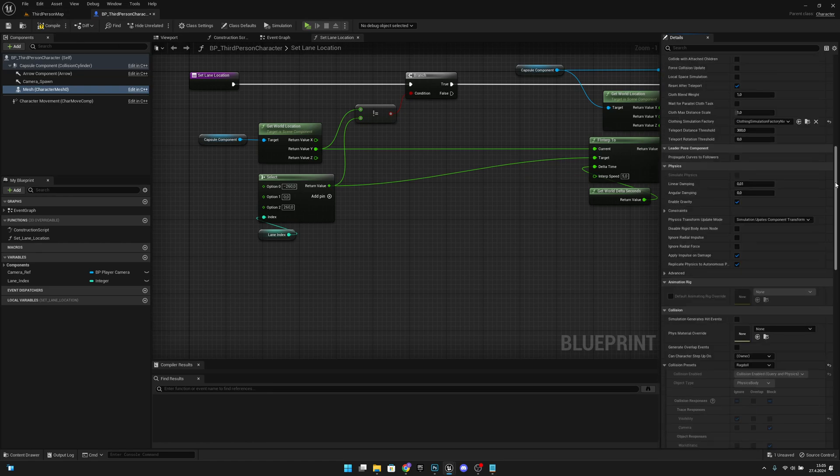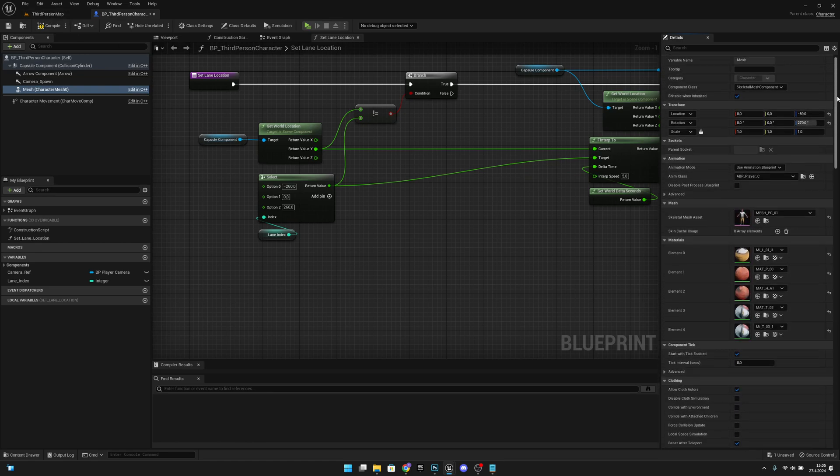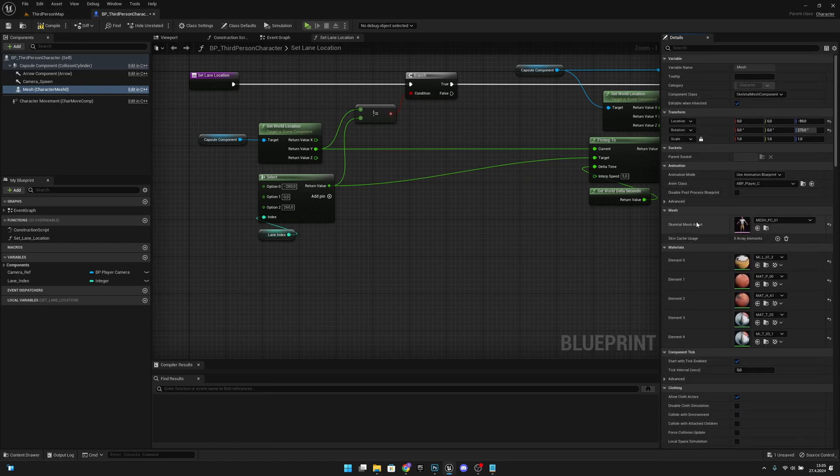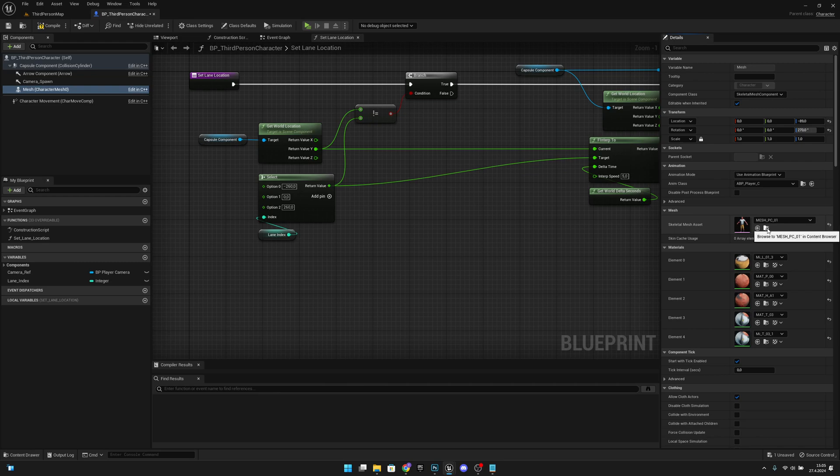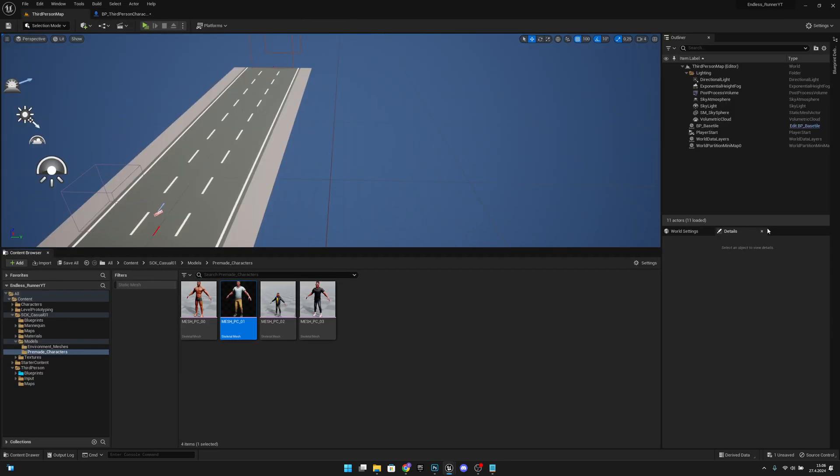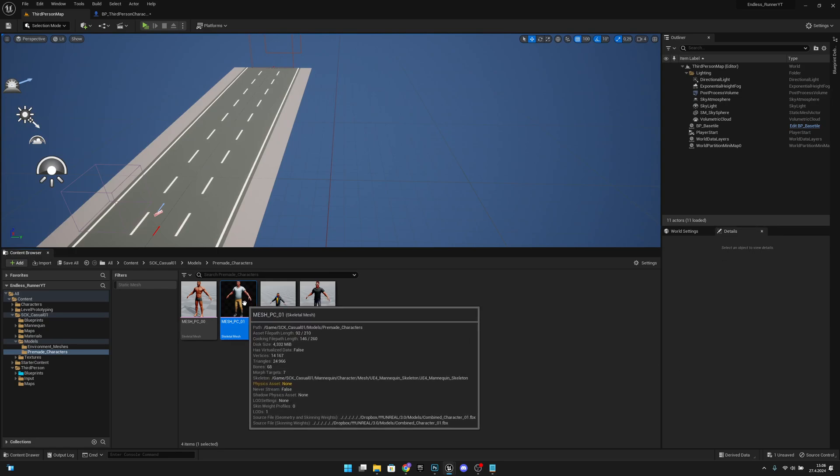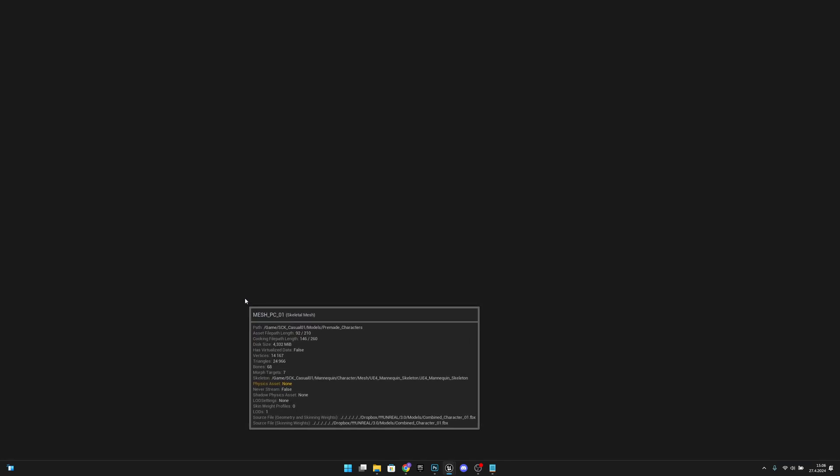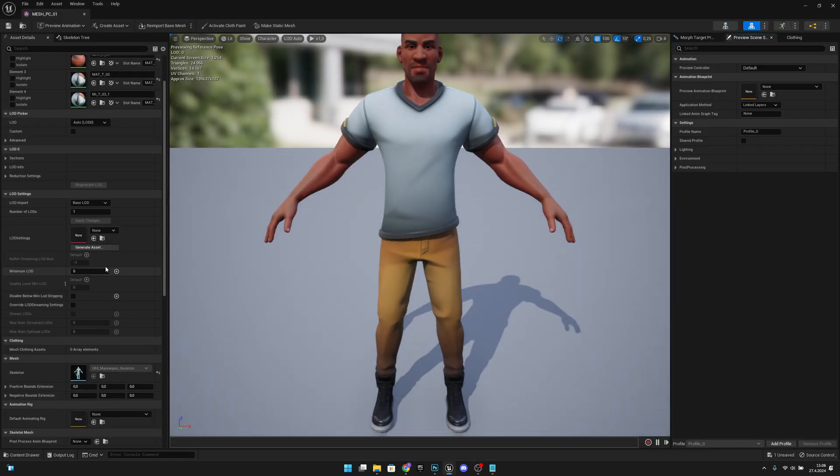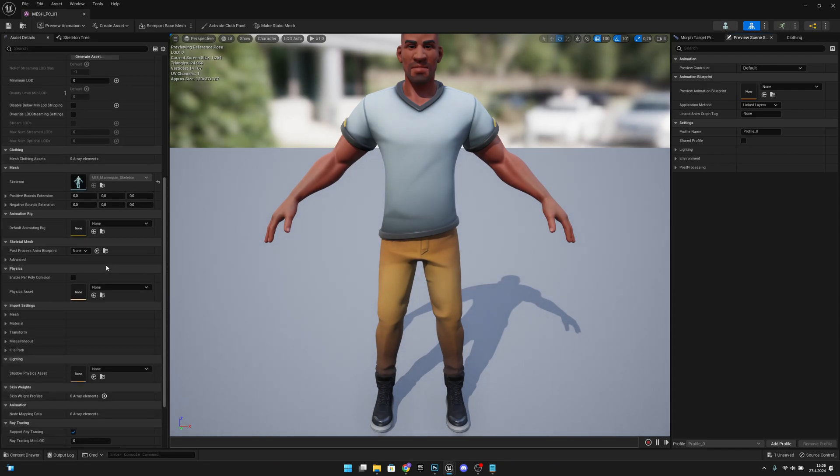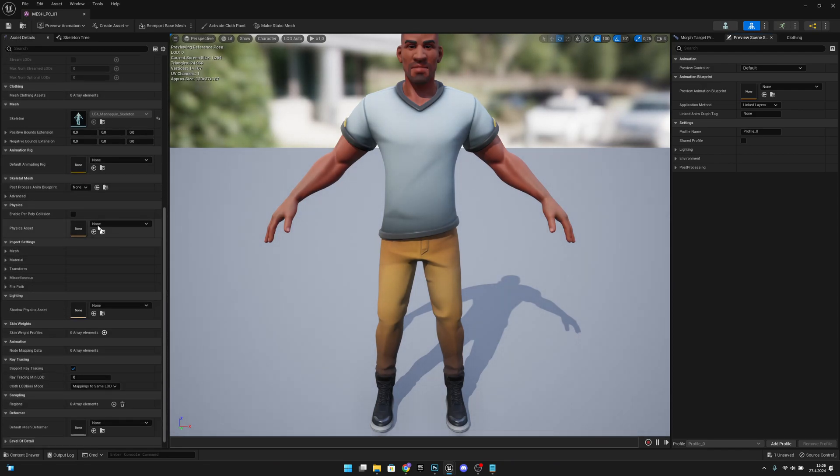Now we want to scroll up and go where it says Skeletal Mesh Assets. We want to click Browse To and our mesh's name. Let's click this. Now we want to double click this mesh and scroll down and check if we have a physics asset here.